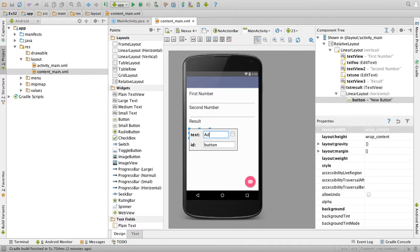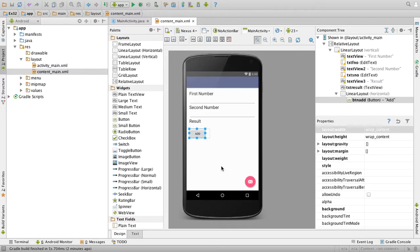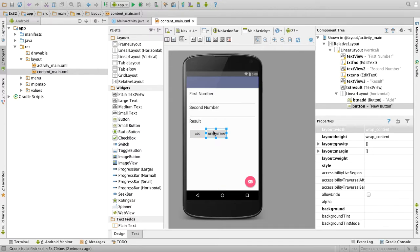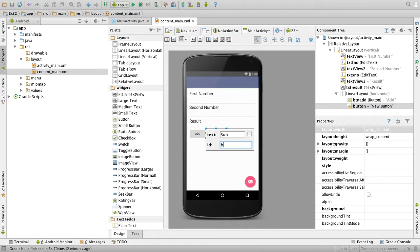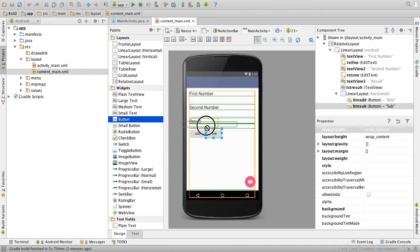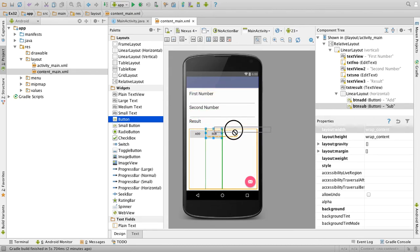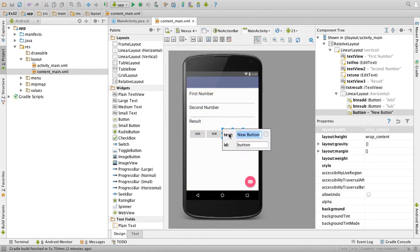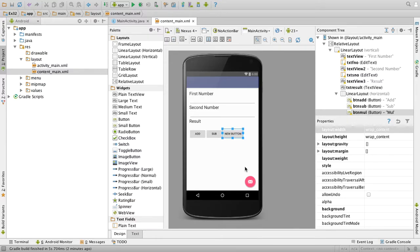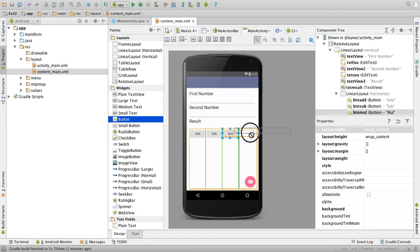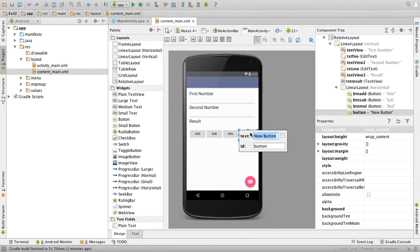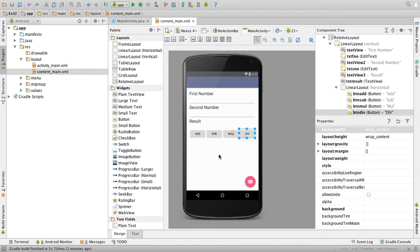Give the name of the button as btn add. Another button, change the text to sub, btn sub. One more button, multiply, btn multiply, and division, btn div.